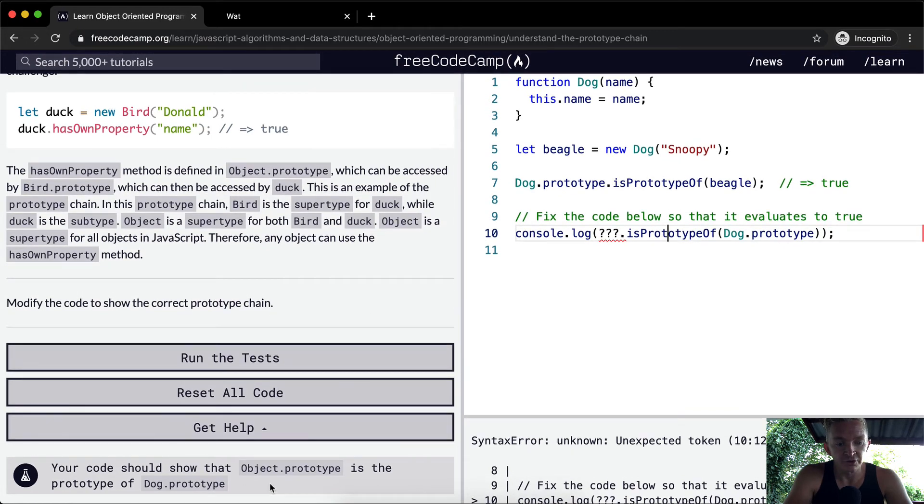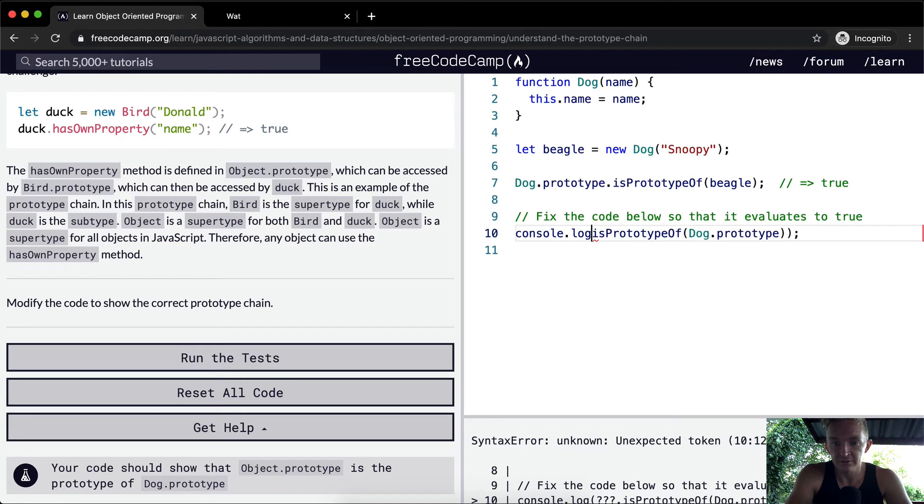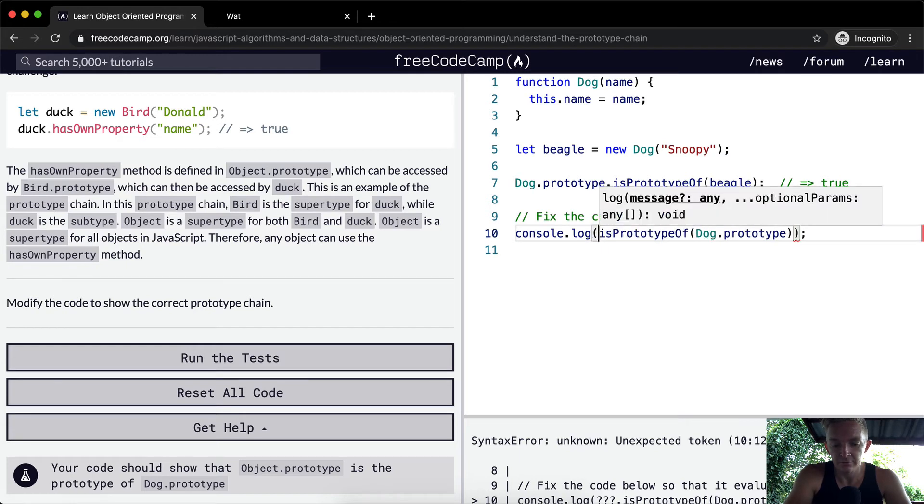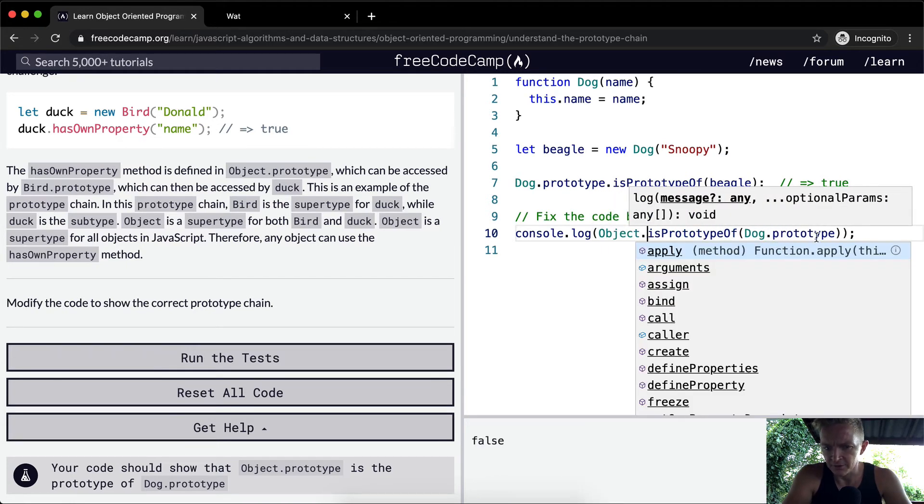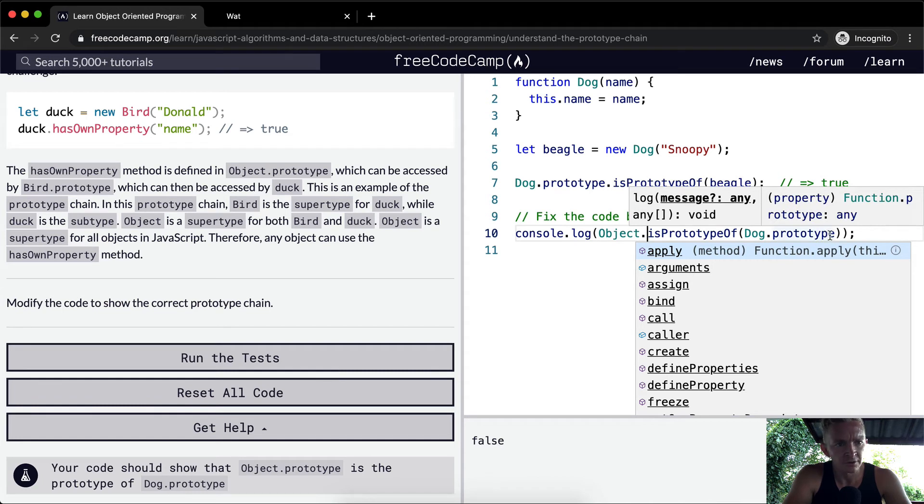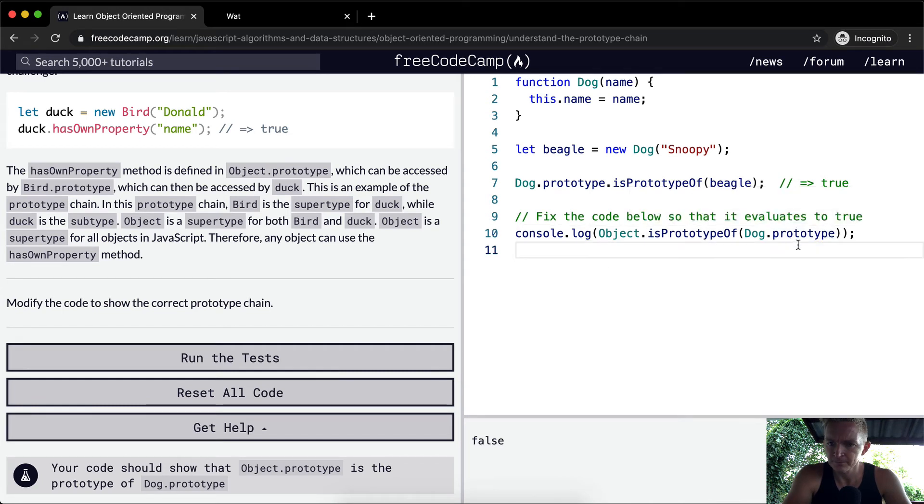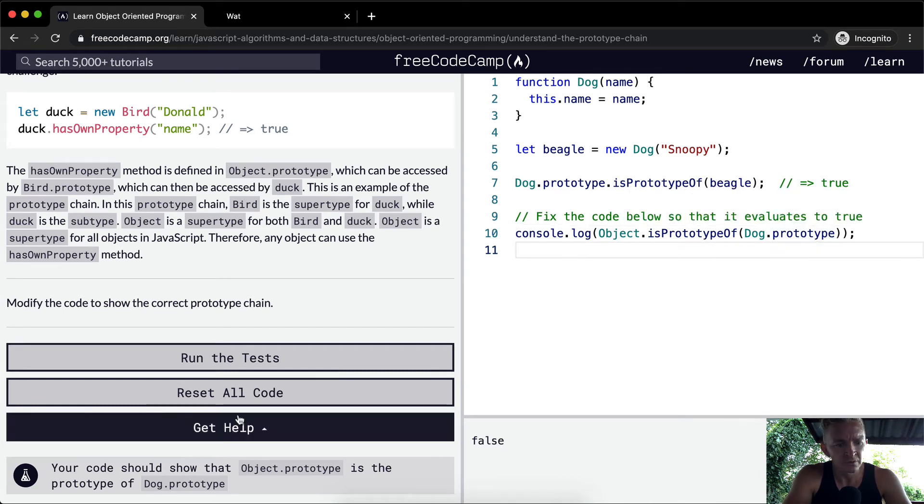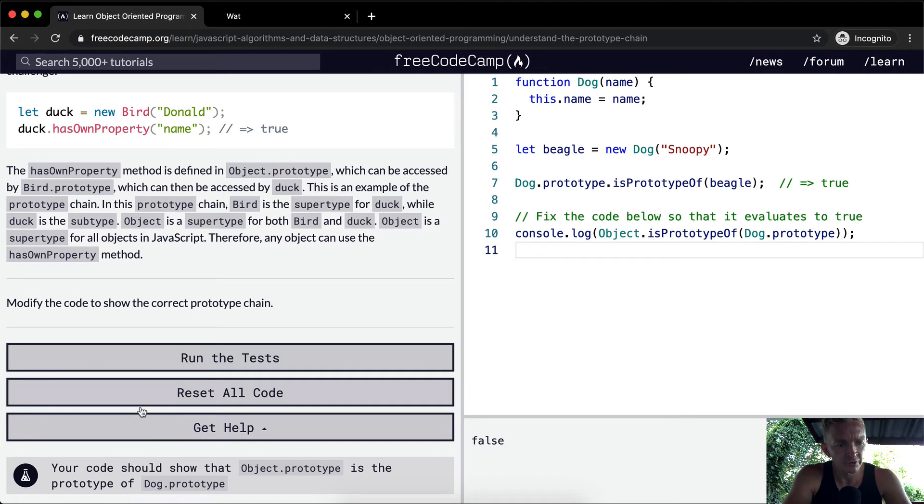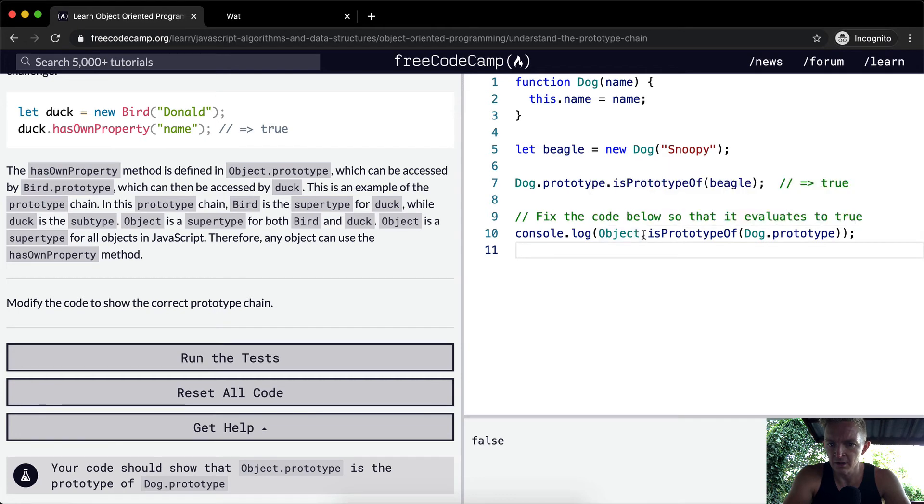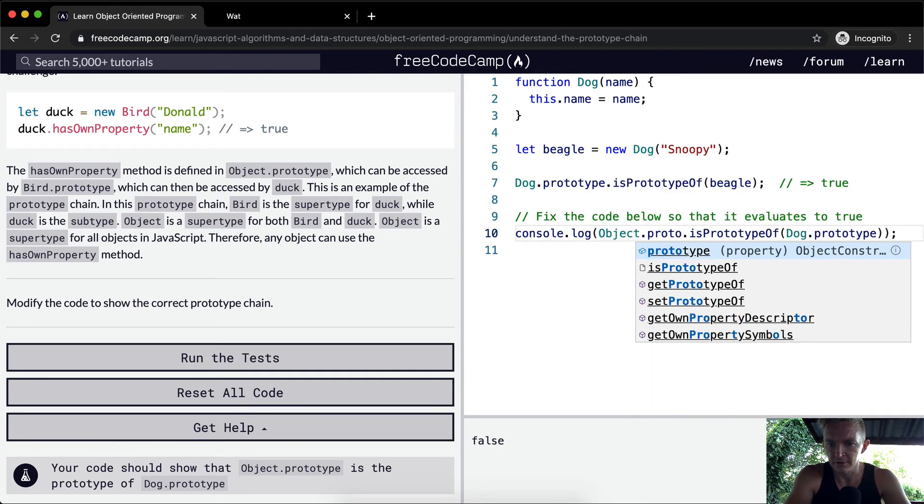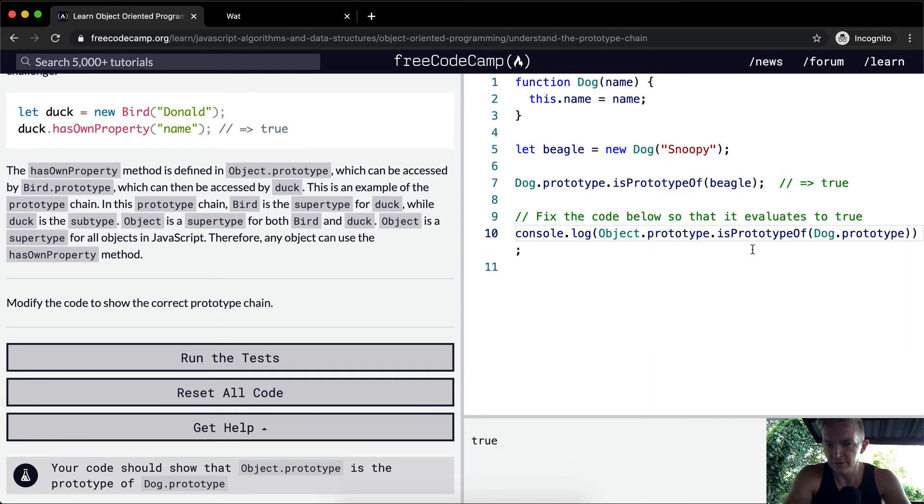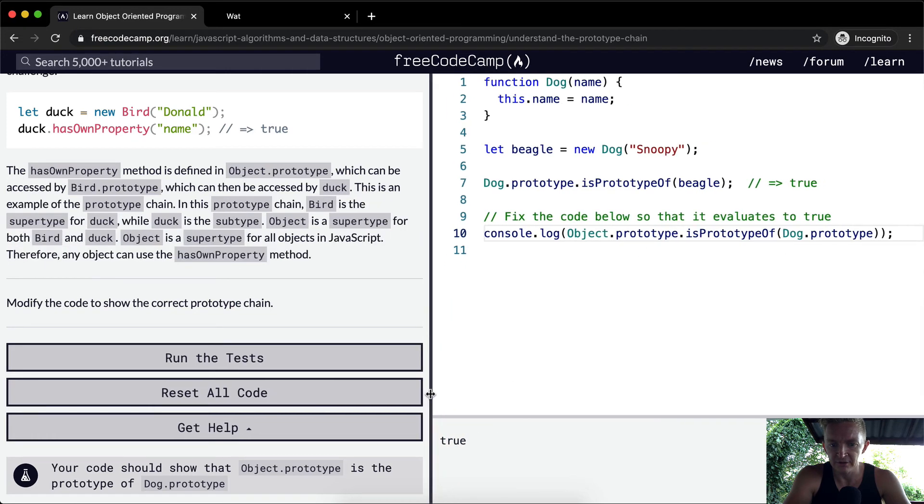Now, your code should show that object.prototype is the proto of dog.prototype. Object.prototype is property of dog.prototype. Now we've got this rendering out to true. I'm going to extend this just so it's all on one line.